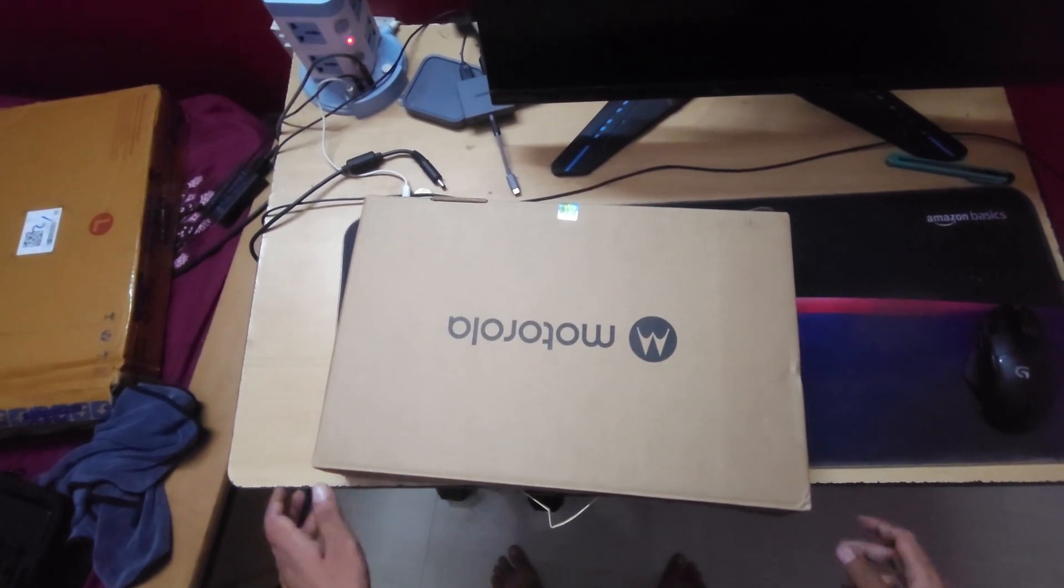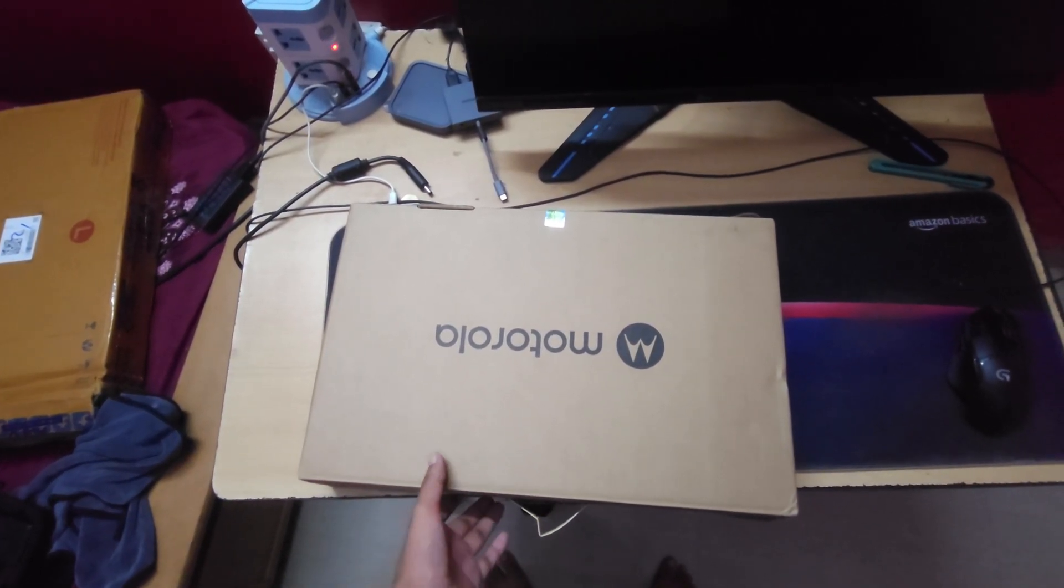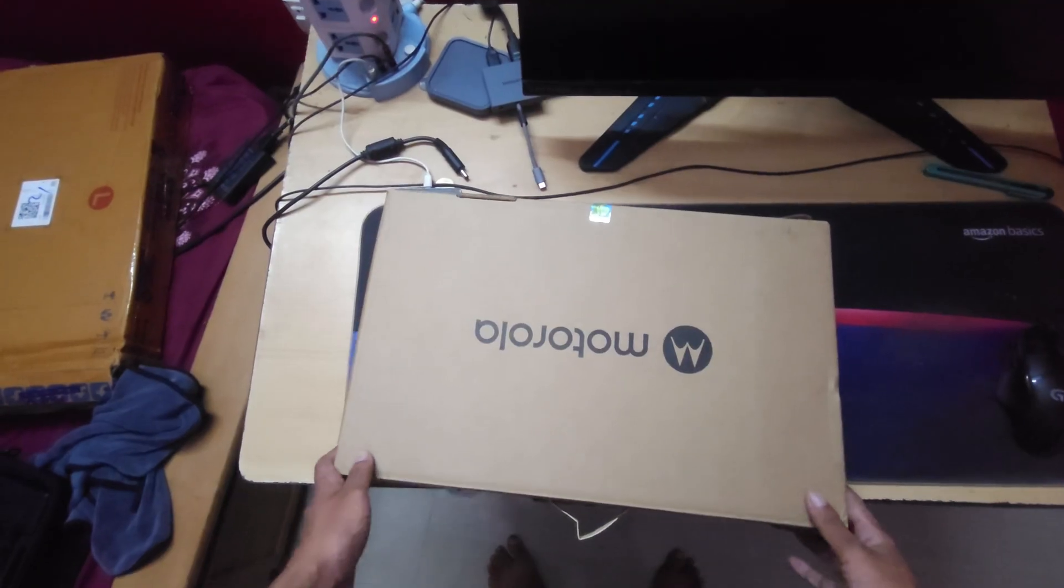This is the unboxing and initial impressions of Motorola MotoBook 60. Let's get started.